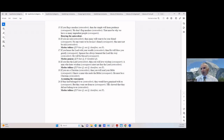If they had belonged to us (antecedent) they would have remained with us (consequent); but they went out from us (consequent) — thus they show that they did not belong to us. That's modus tollens: if P then Q, not-Q, therefore not-P.